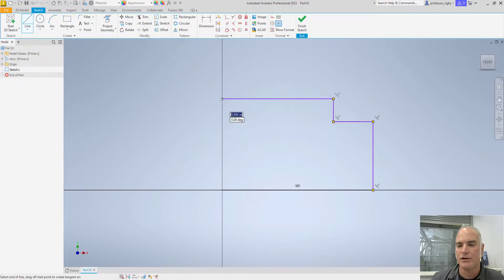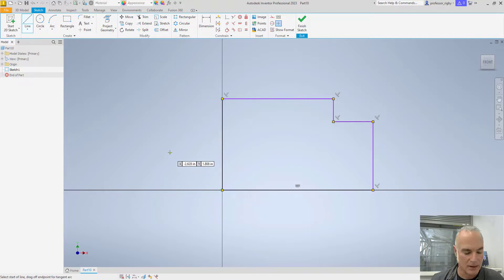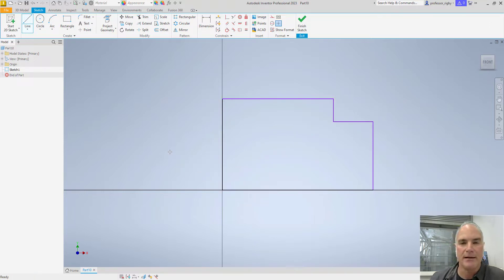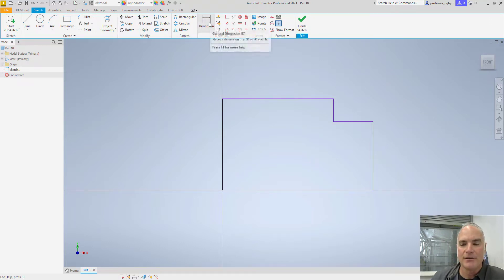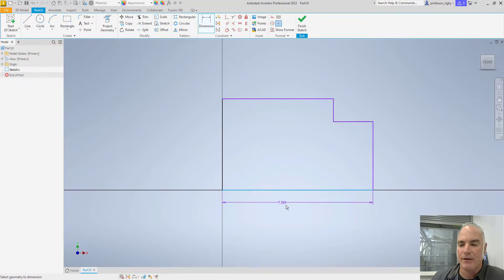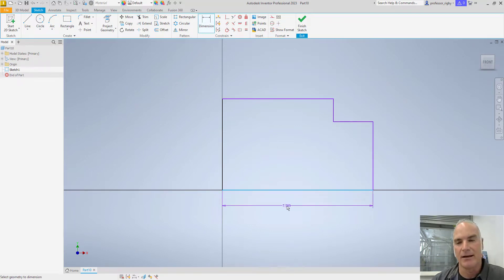Once you have your geometry in place, if you need to add any constraints you may. I'm good at this point. So now I want to come in and simply add my dimensions. So my overall dimension, for example, is this line. And right now it says it's going to be seven and a half inches long or so.